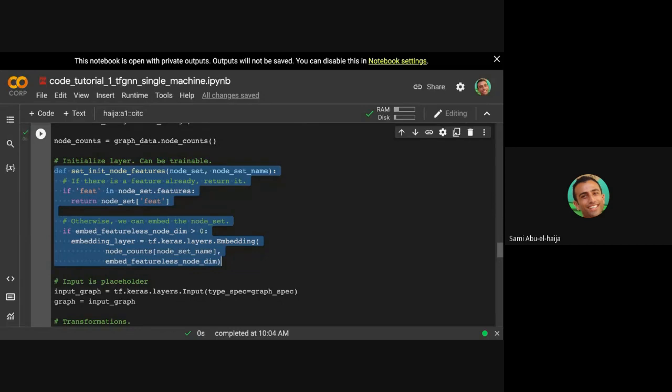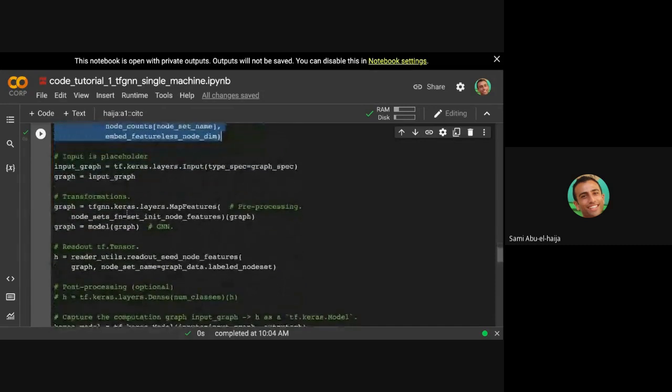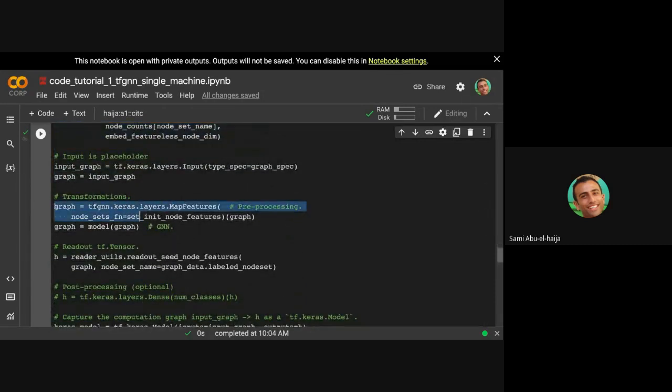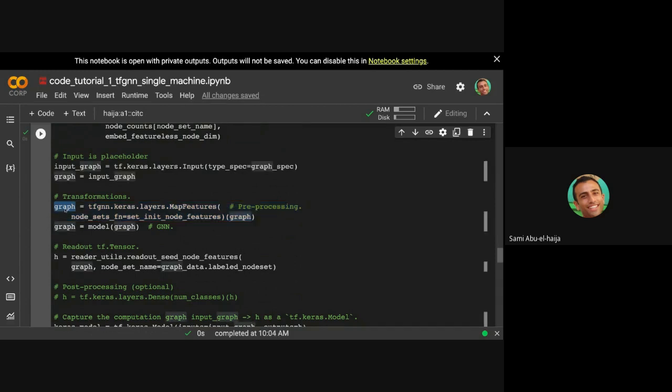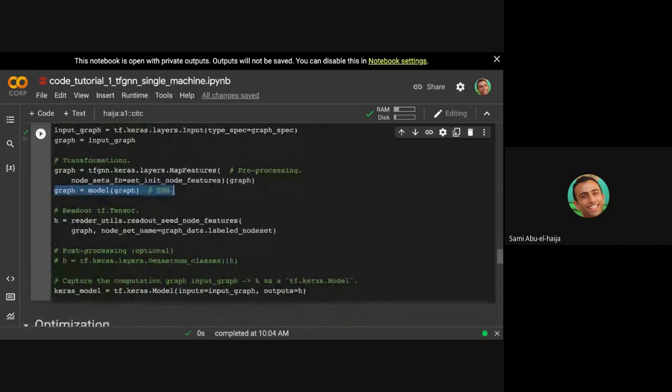So after initializing the features, we also get a graph. Now, each node's features will come from this function that we saw above. And the final step is to run the graph neural network model. And in our example right now, we chose GCN as the model.